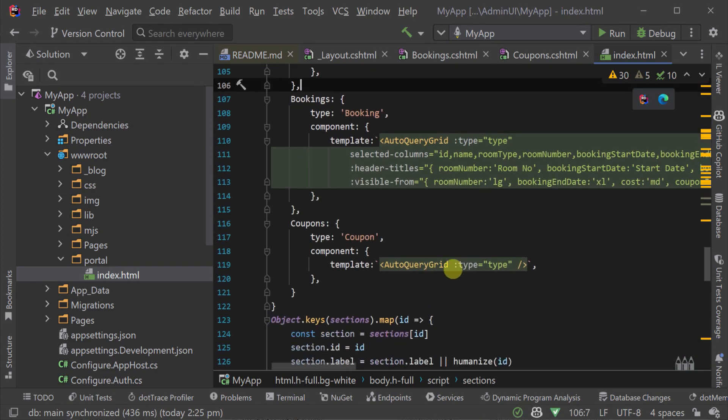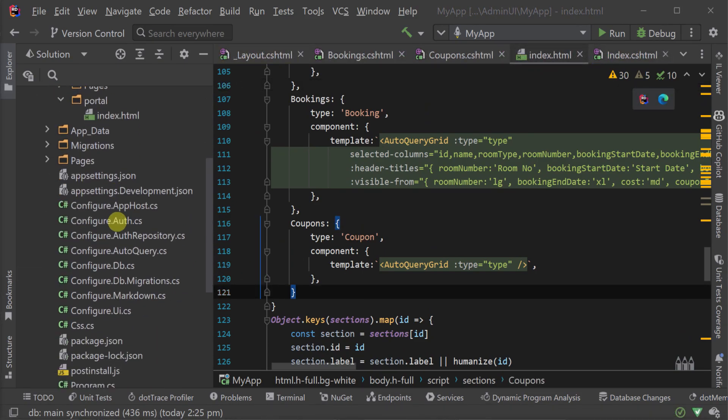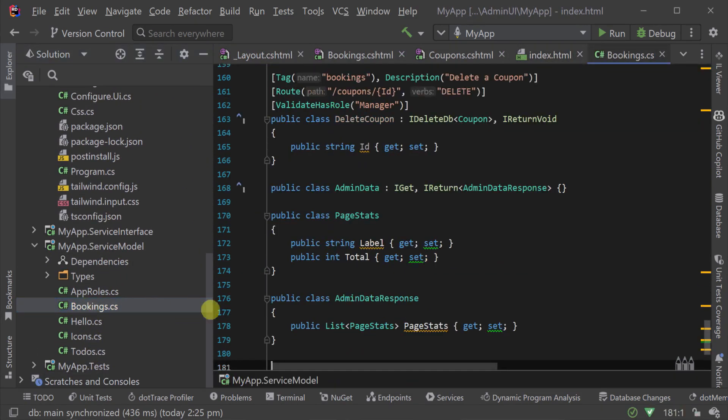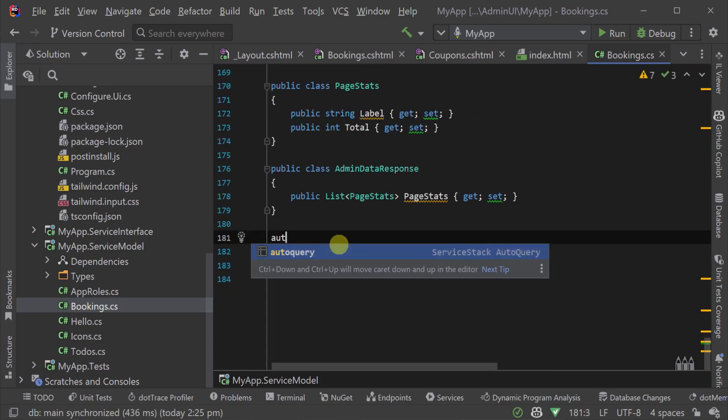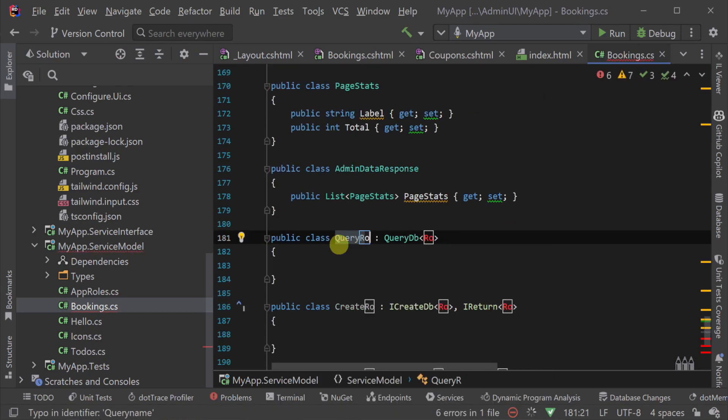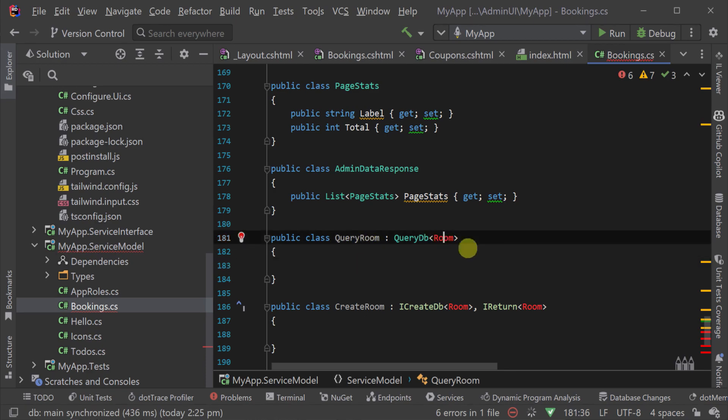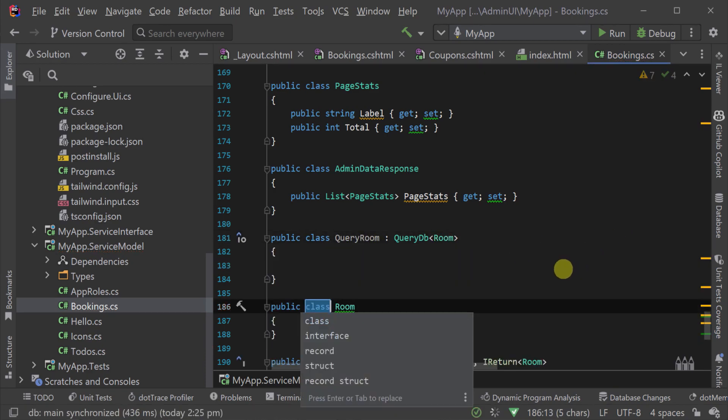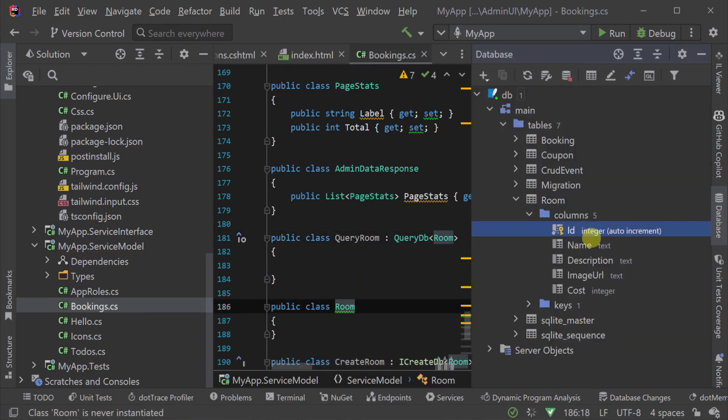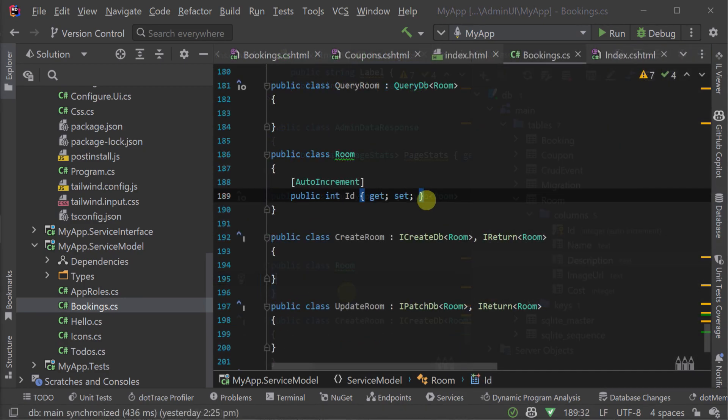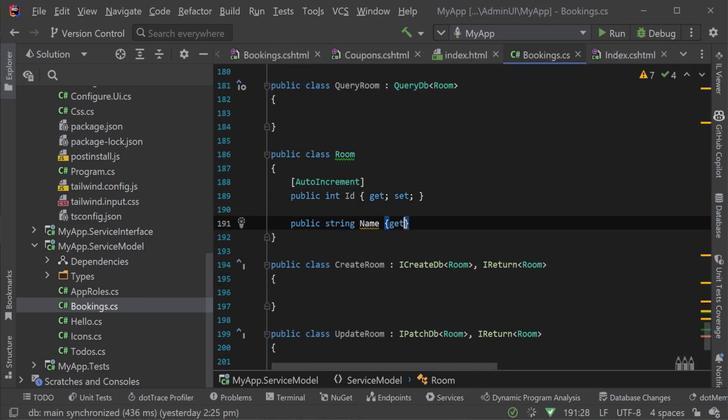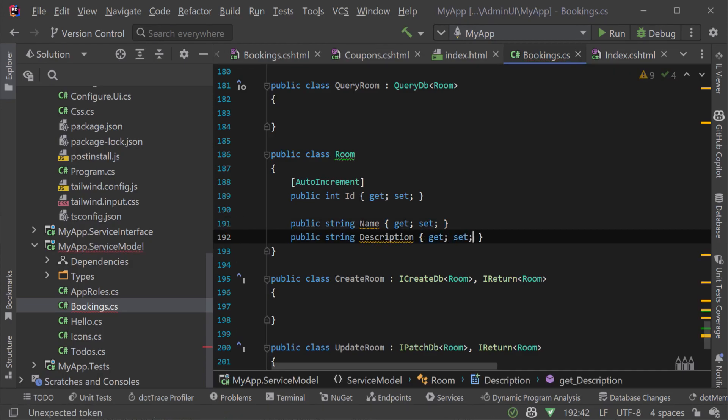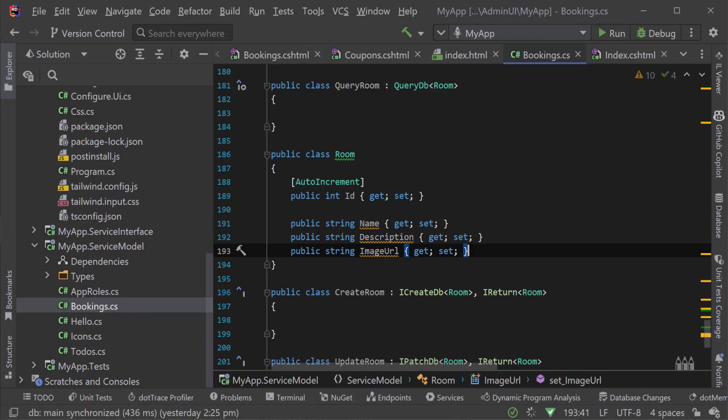To better show how we can put all this together, let's create a new auto query service from scratch and incorporate it into the admin portal as a new admin page. Here we have another table called room containing some additional information about different room types for our bookings so we can manage them in the database instead. First, we will declare a room model class where we will declare matching property names for the columns of the data we want to query from the database.